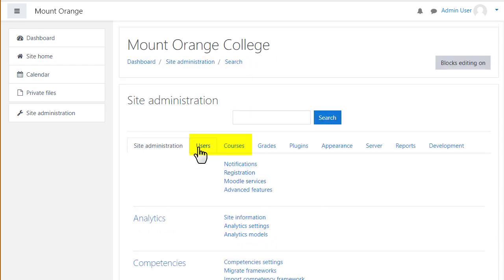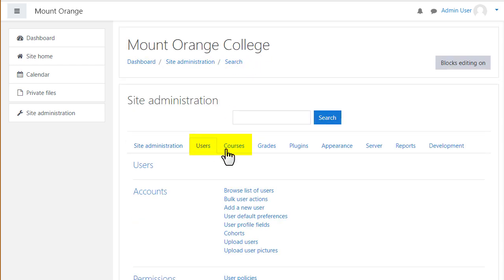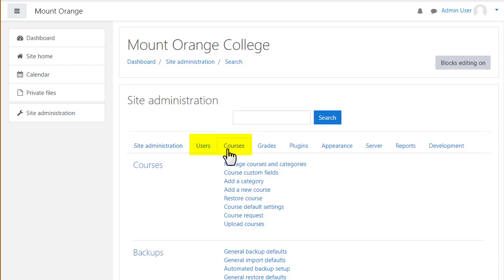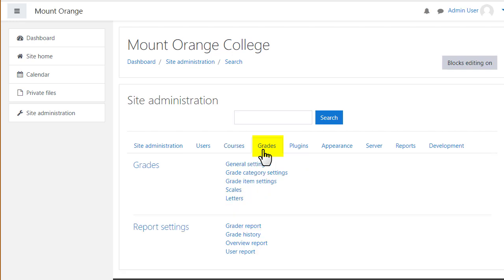You will probably get to know the users and courses tabs very well and if you want to manage how grades display and work in Moodle, you do it from the grades tab.